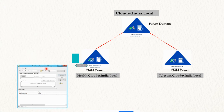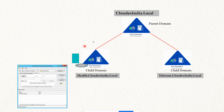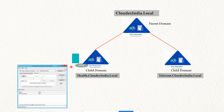This means the object is only accessible from its own domain or the domain controllers within that domain. Each domain has its own object information. So if you try to search an object from another domain, like the parent or telecom.cloudxindia.com, you definitely cannot access that object information from a different domain.